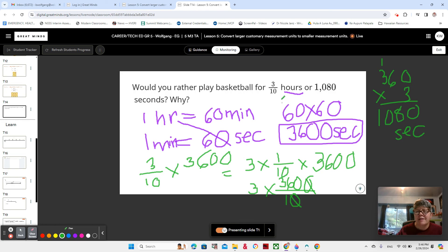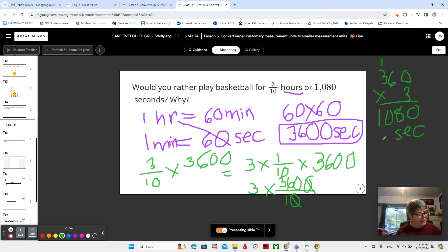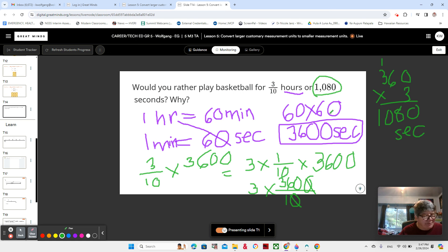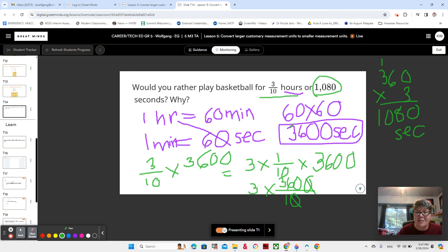Three tenths of an hour is actually equal to 1,080 seconds — they're the same amount of time! Why did it seem like 1,080 seconds would be longer than three tenths of an hour? Maybe because it's a bigger number. 1,080 seems like a lot. But they are representing the same amount of time because a second goes by really fast. This is three tenths of an hour, so we really have to pay attention to those units.